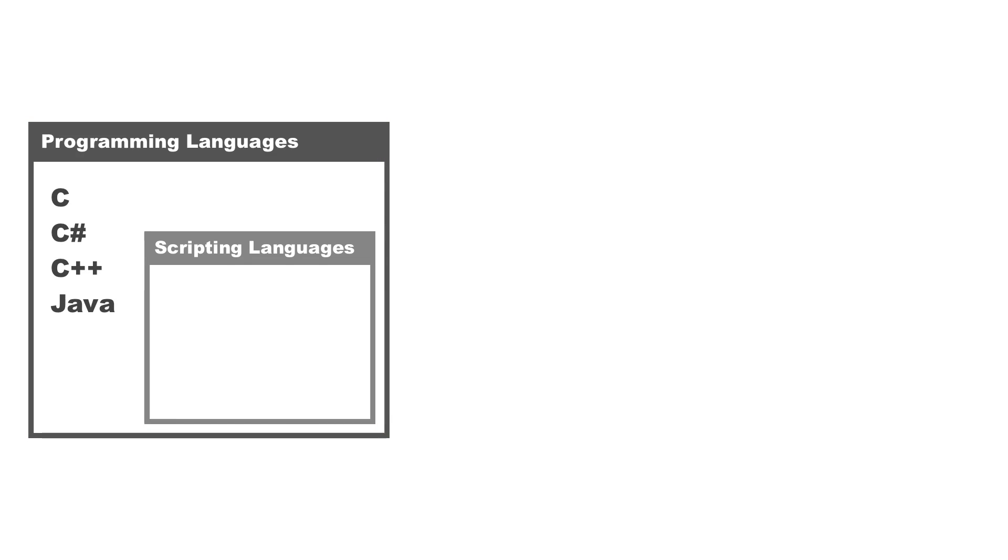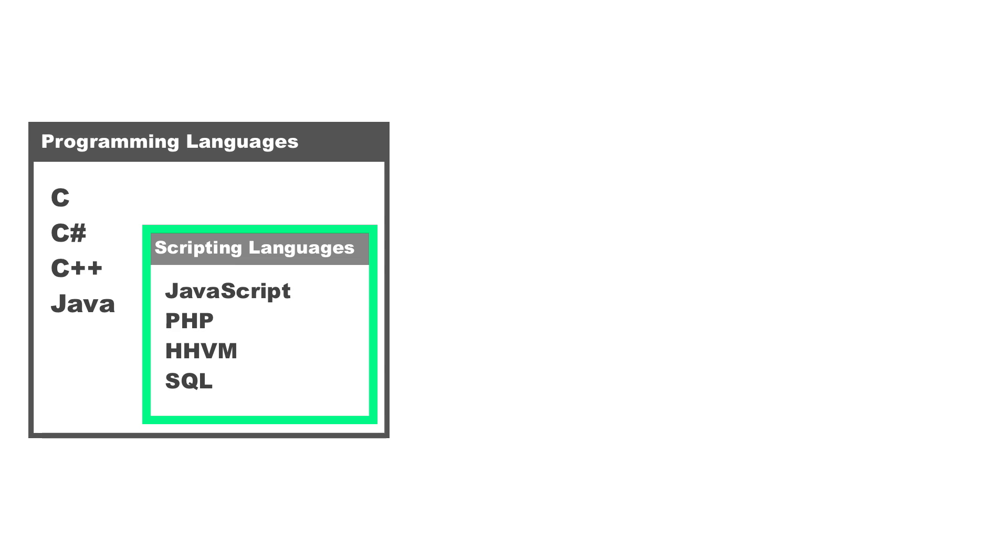But you also have other programming languages, but these programming languages fit nicely into a subcategory, and they are scripting languages, such as JavaScript, not to be confused with Java. I'd like to illustrate that Java and JavaScript are two completely different languages with different syntax. You also have PHP, HHVM, and SQL.